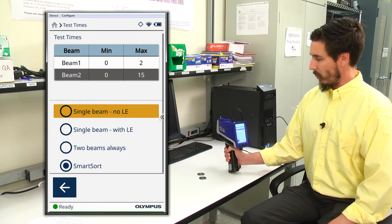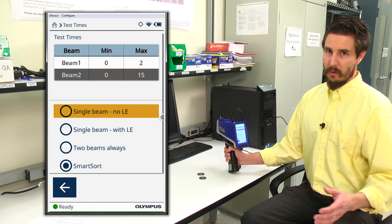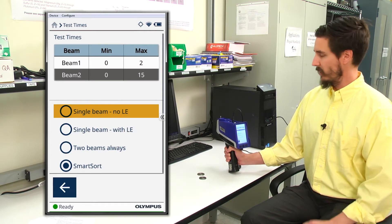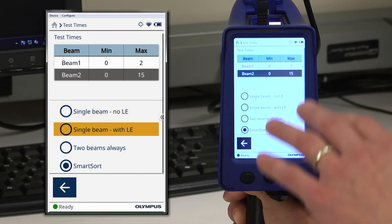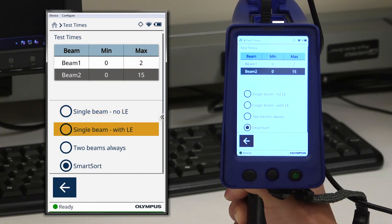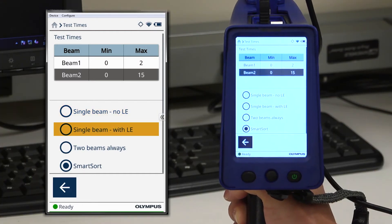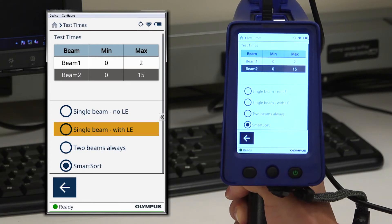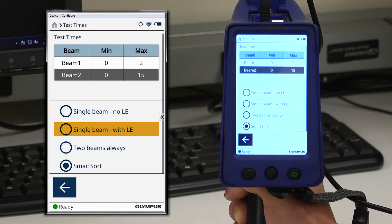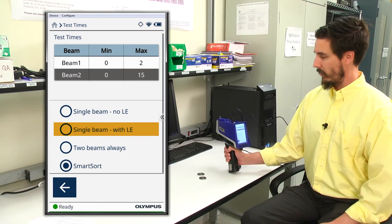For most alloys though, there's a little bit of silicon, a little bit of phosphorus, and so on and so forth. So if you're looking for a rapid test time utilizing beam one information only, single beam with LE is the likely choice there.